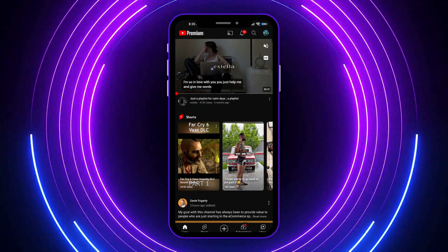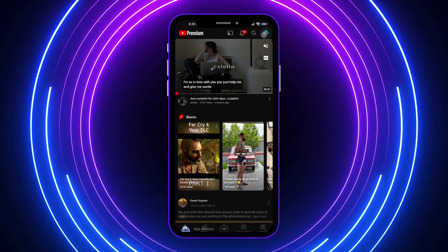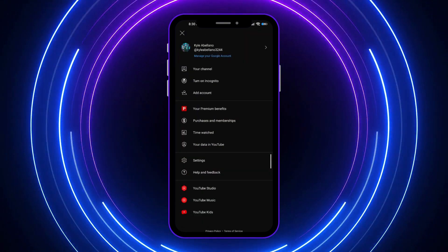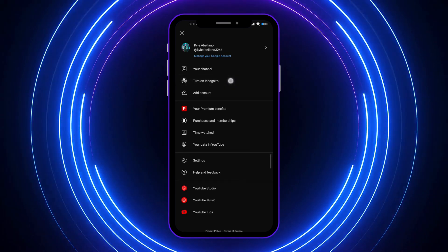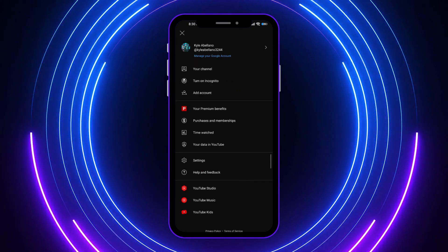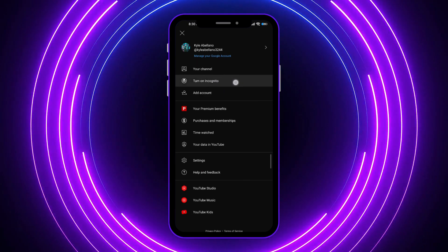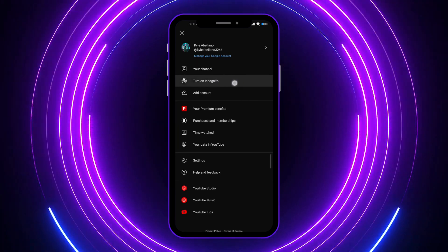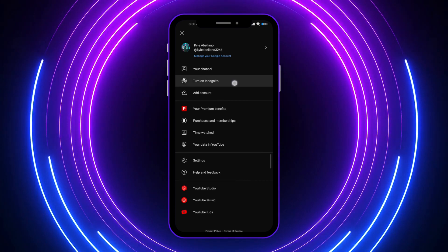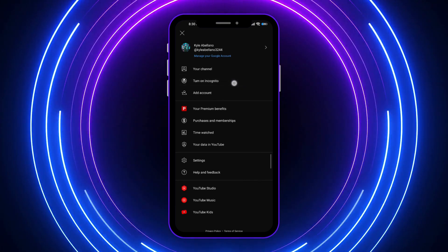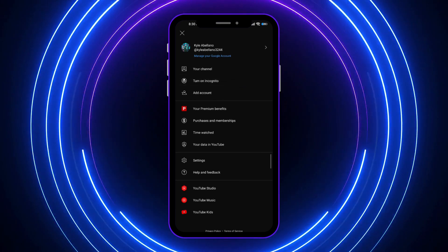Tap the profile picture icon on the top right of your screen. We have the option right here: 'Turn on incognito.' That's how simple and easy it is — all we have to do is simply tap on it.